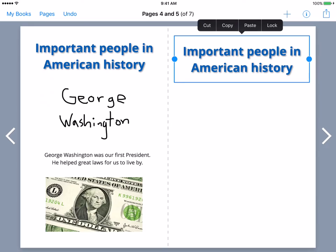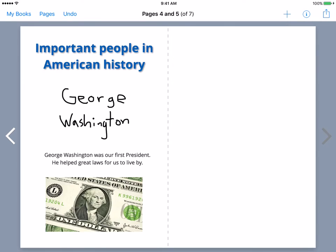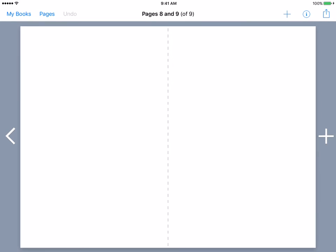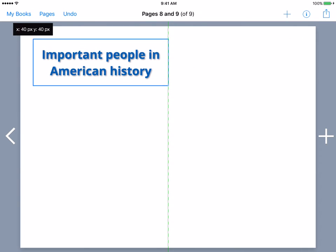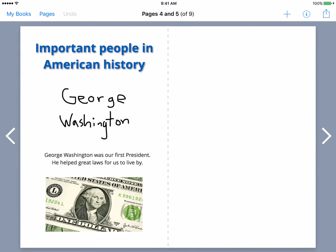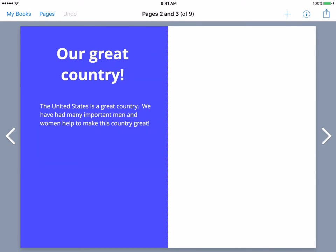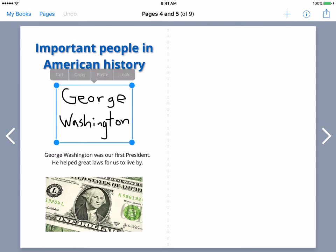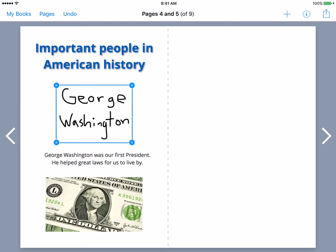Let's cut this one and move it too. I'm going to add a new page because I'm going to do three people we're going to focus on. Those four options allow you to do: cut, copy, paste, and lock. The lock option just means if you lock it, you can't move the text or the image that you have right there.